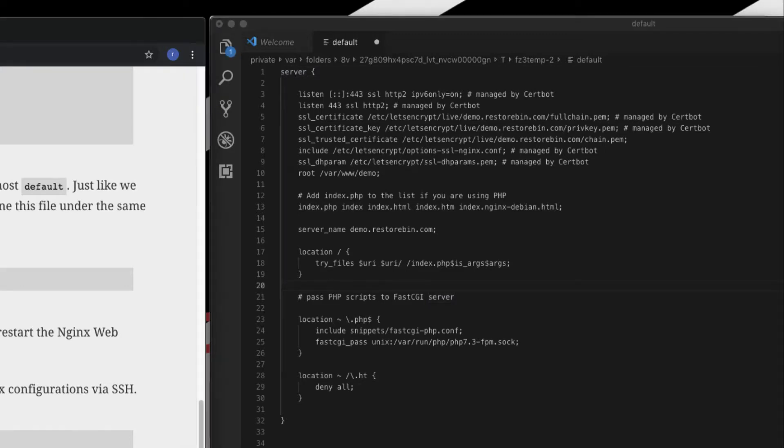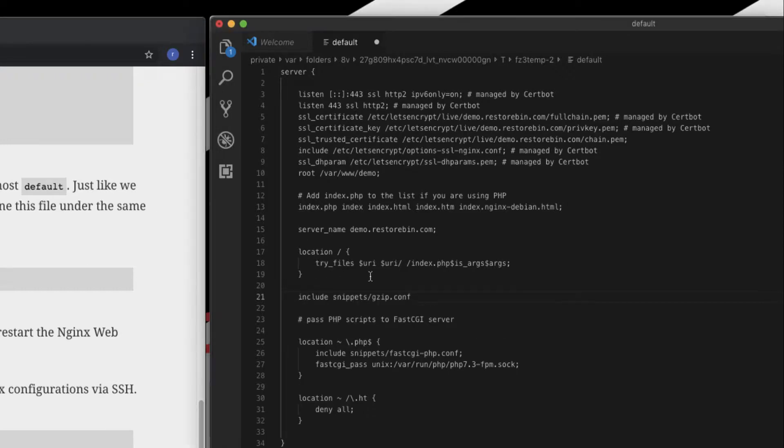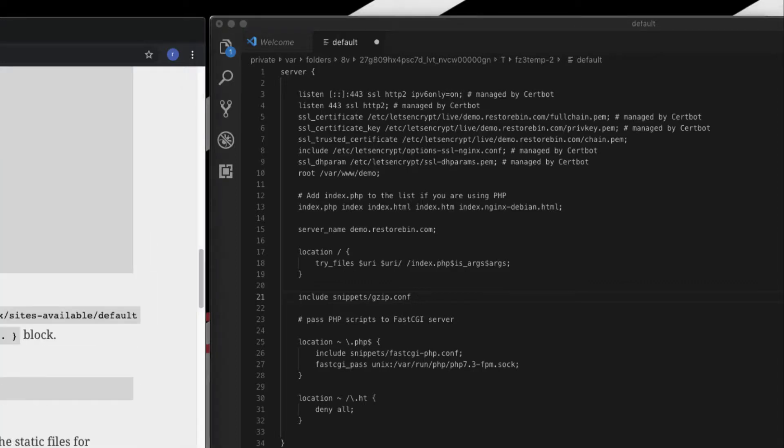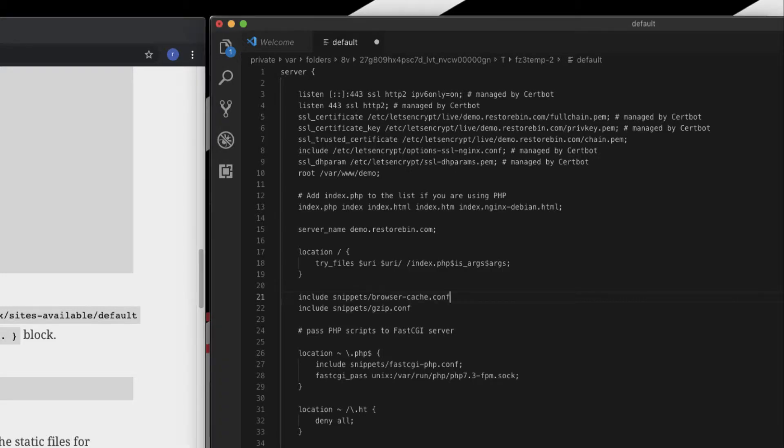So this is the gzip config. It says include snippets/, the folder snippets, and the gzip.conf. And the first one was the browser cache, copy, include paste.